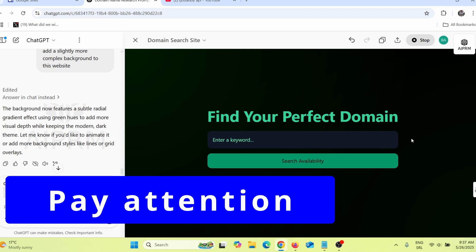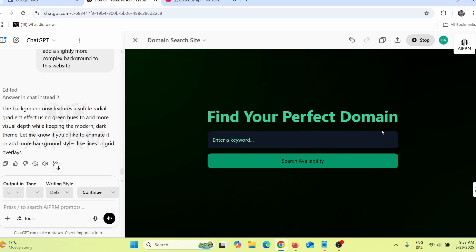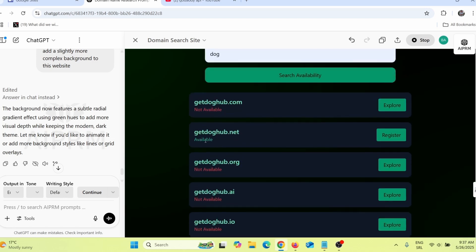To make money with affiliate marketing, you can add affiliate banners from domain registration websites on the sides, bottom, or top of your website. An even better option is to connect your website with the API of domain registration websites and add your affiliate link on available domains. When someone clicks 'register' on an available domain, they'll be redirected through your affiliate link, and if they register the domain you'll earn an affiliate commission.